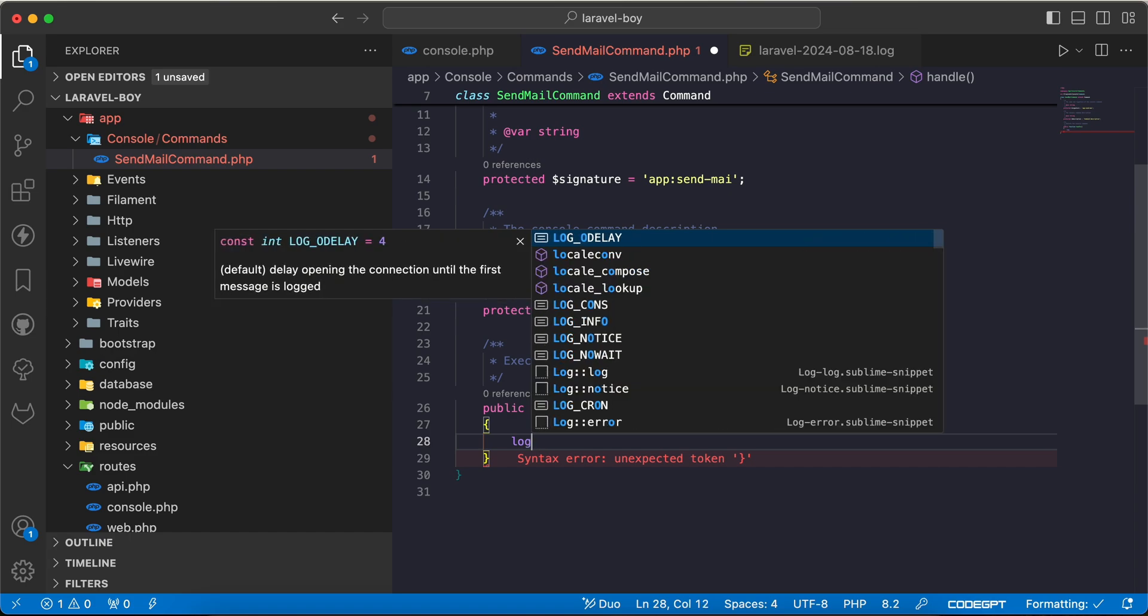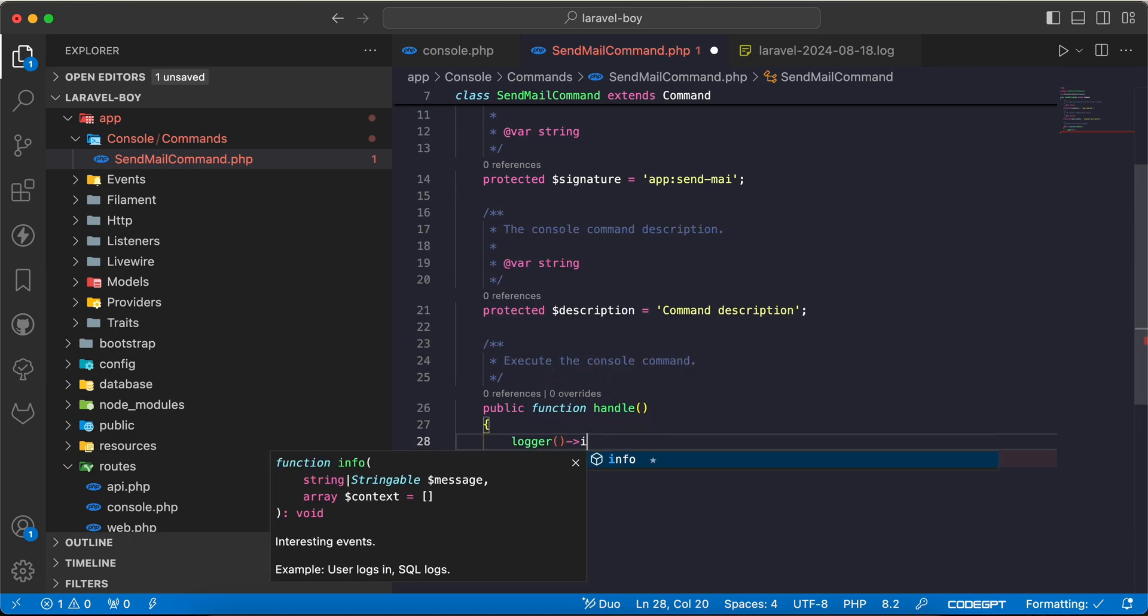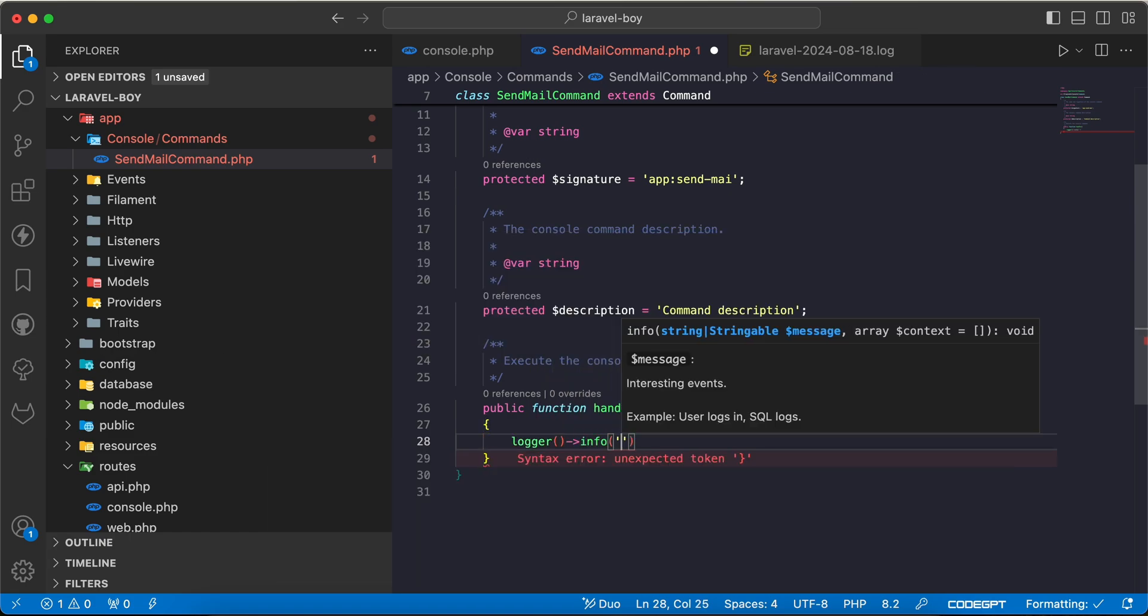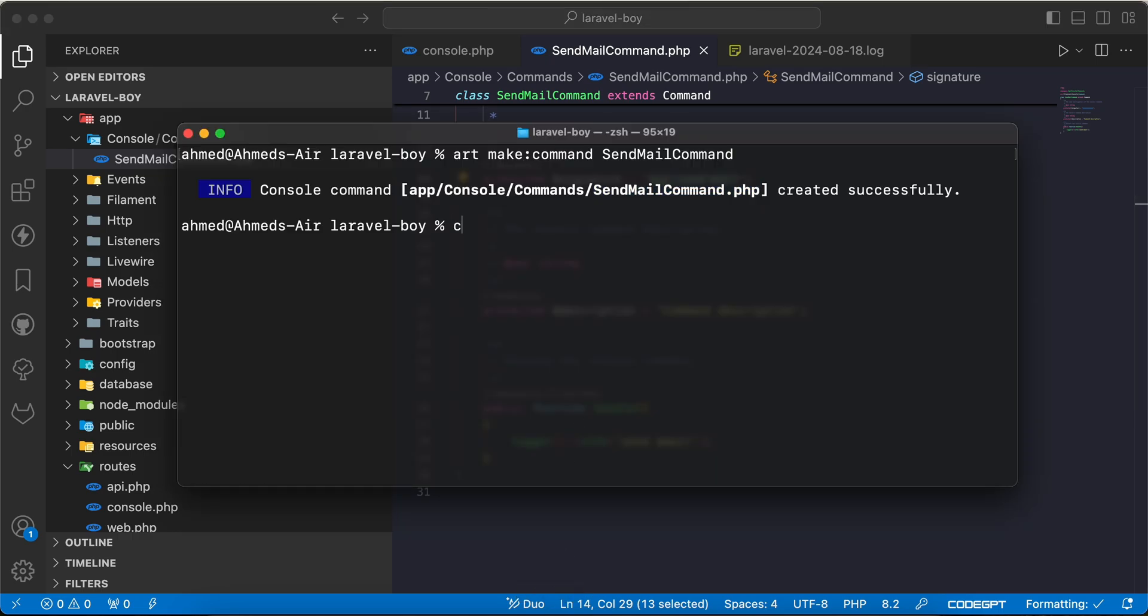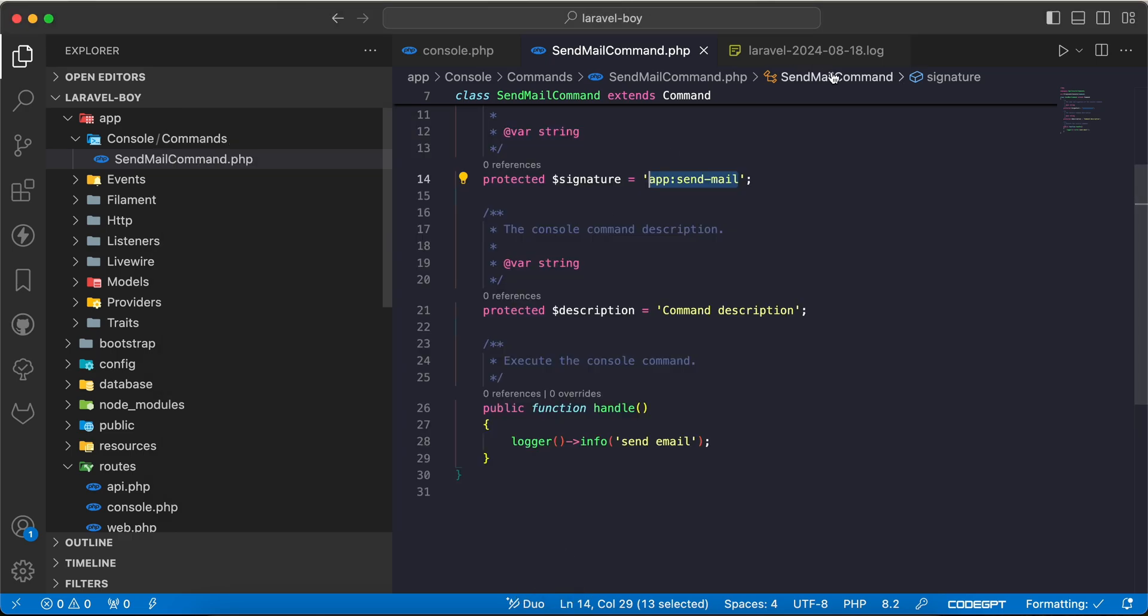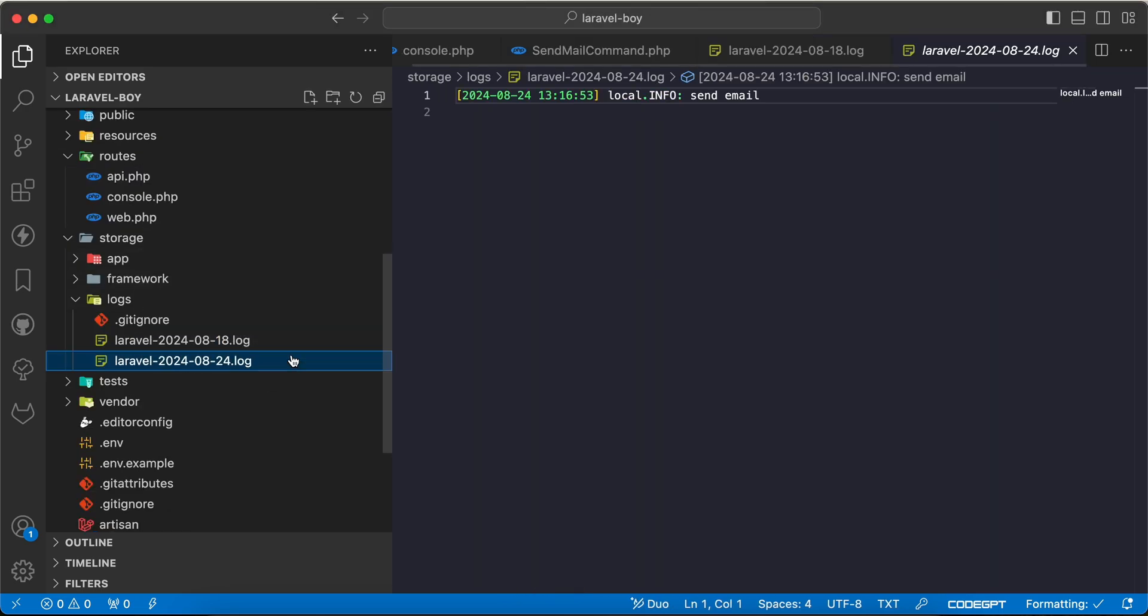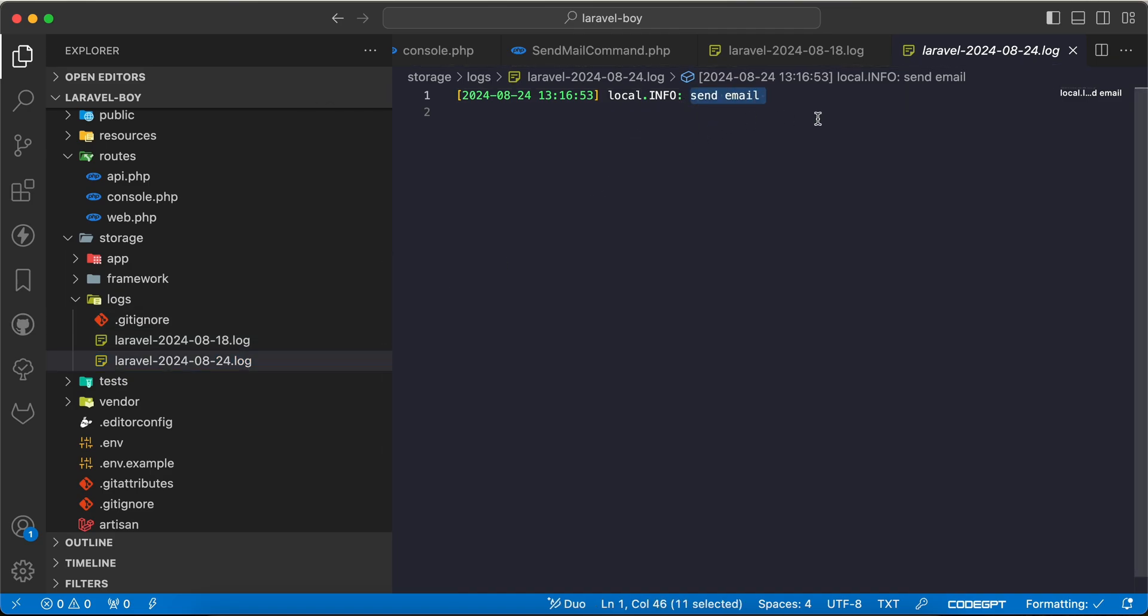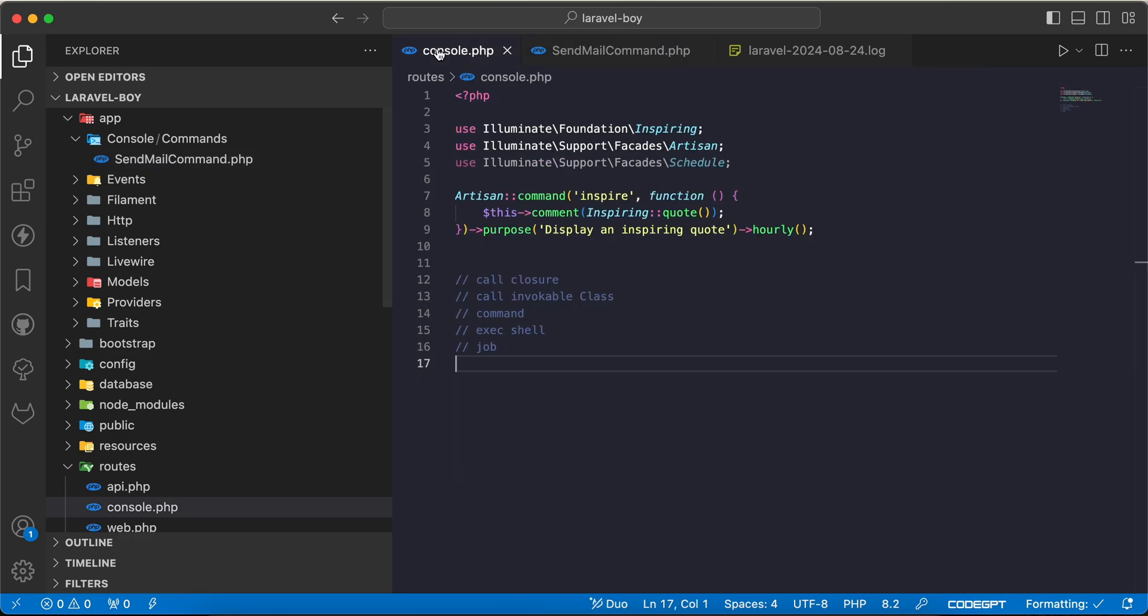I will remove it and I will write a log here using logger info 'send email'. If I run it with php artisan, I will say php artisan send:mail. If we open the log file, 'send email' here.